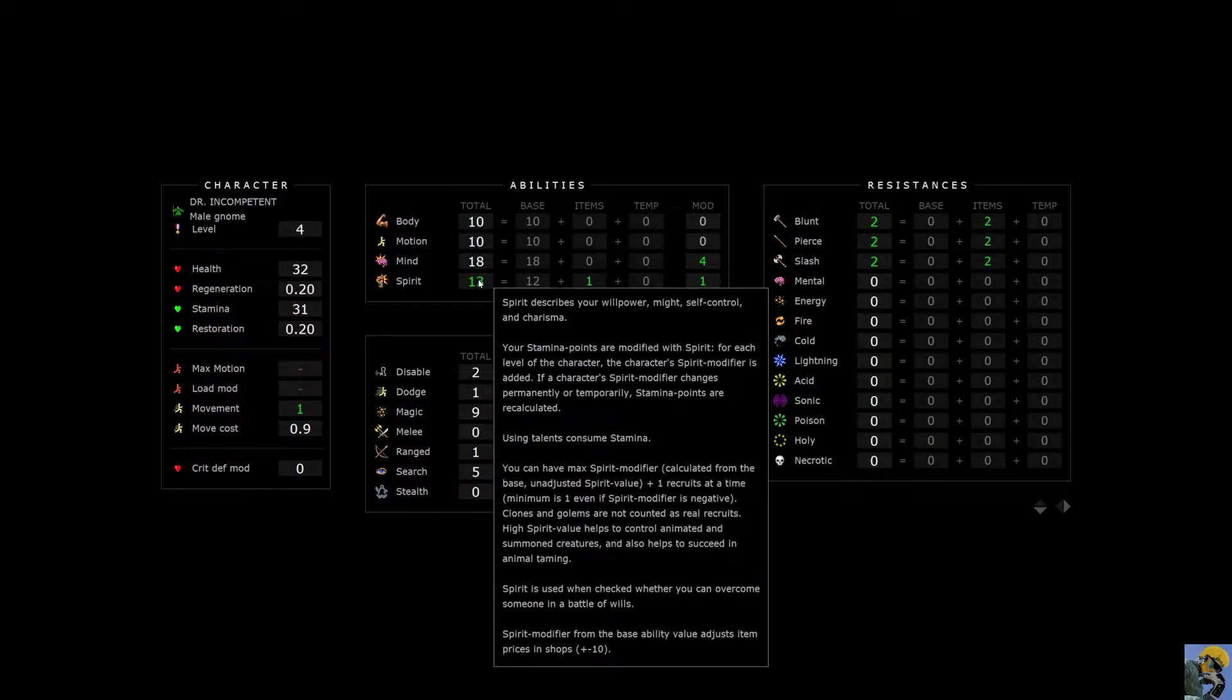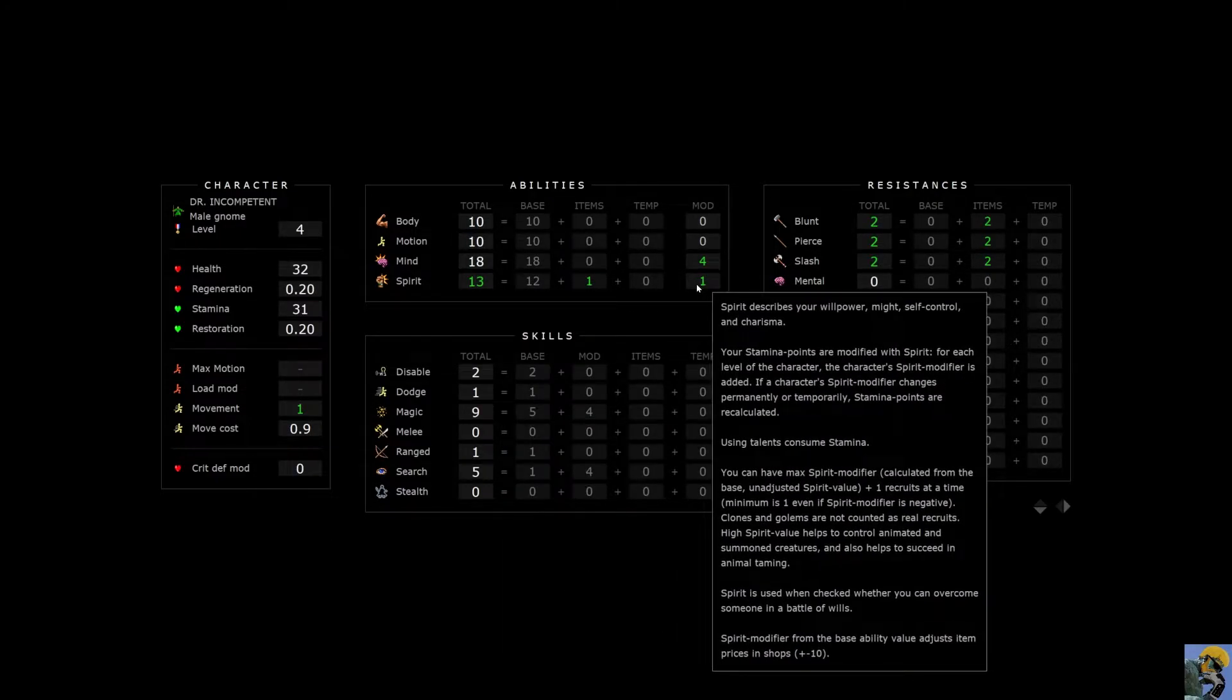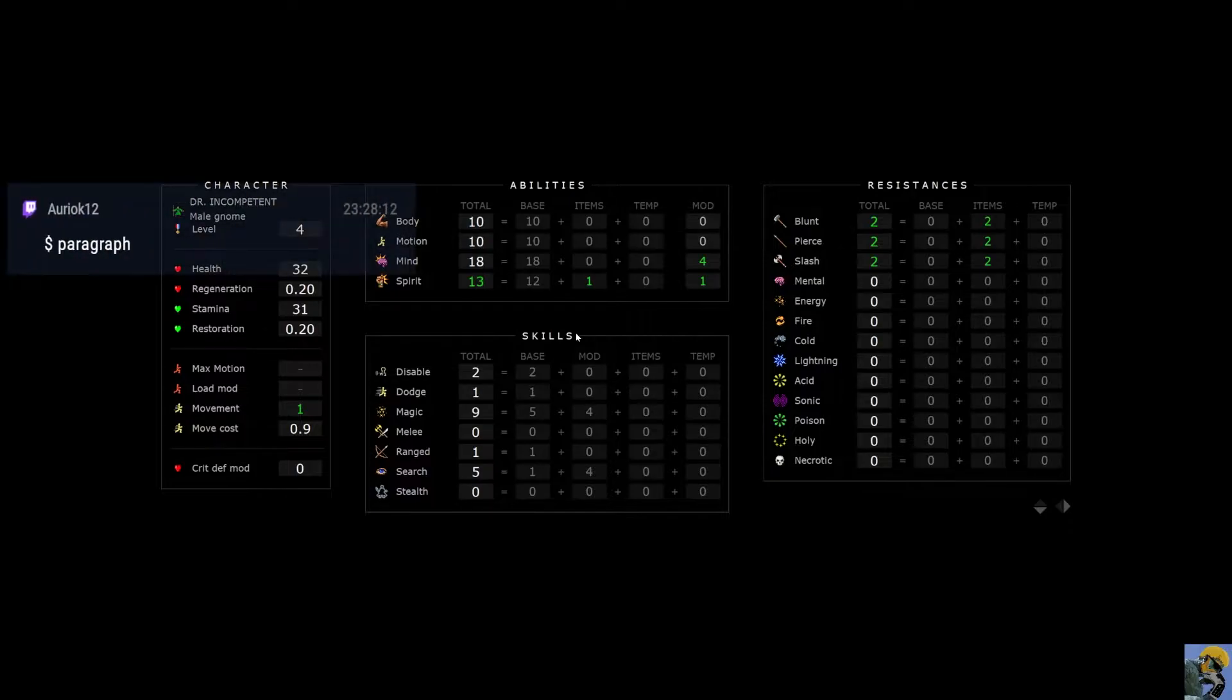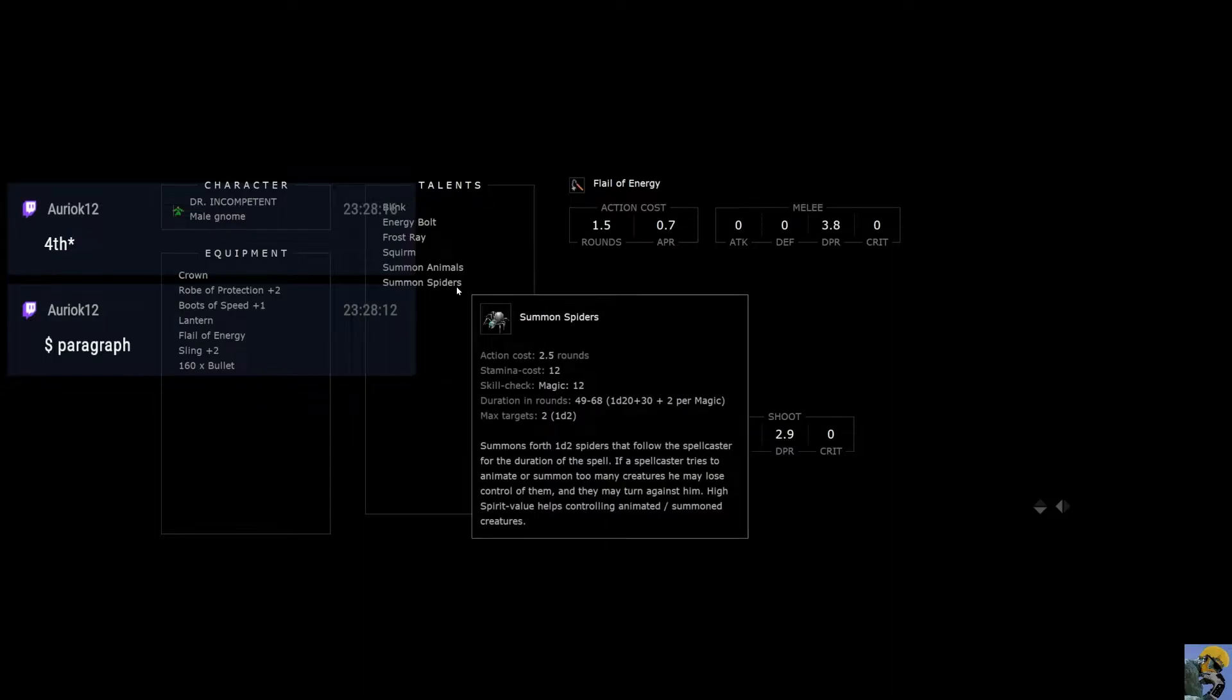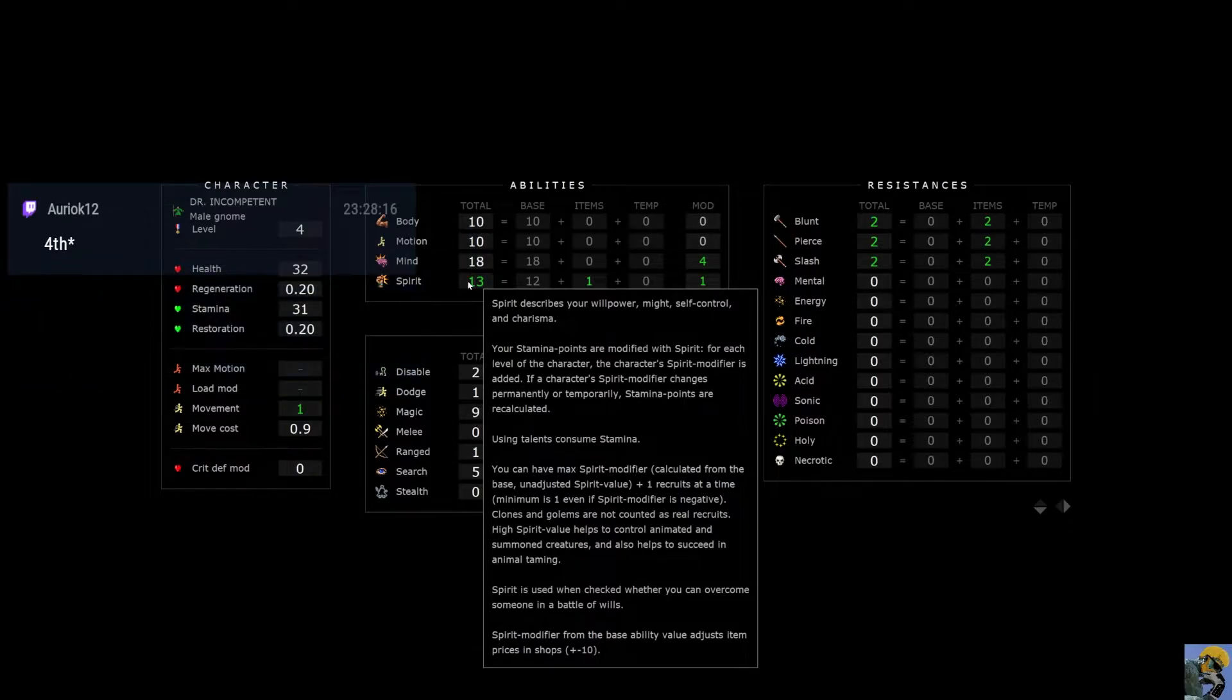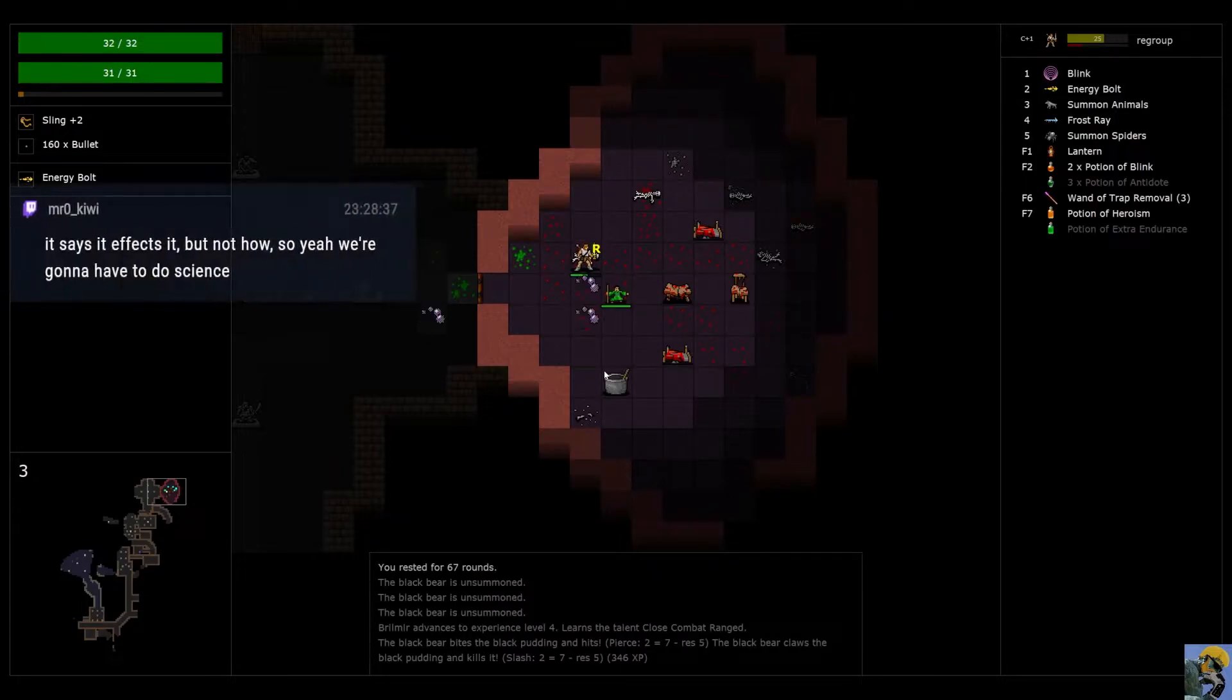But I don't know if that affects summon. Because I had two recruits. So it was my modifier plus one. So I had like the lizard man and Brilmere. But I obviously have more summons than that. So we can kind of just maybe play around with it and see what's going on. Fourth paragraph. Let me look at that again. Clones and golems are not recruits. Yeah, it says it helps control animated creatures, but it doesn't give you a specific number. So that's kind of alarming. All right. We'll just rest.